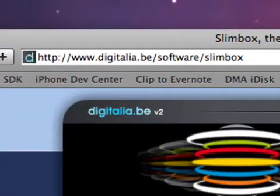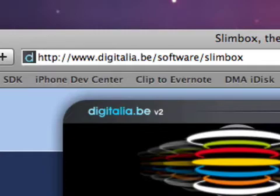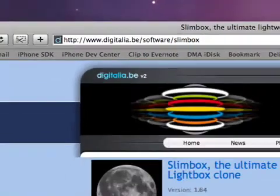But if you forget it, just Google it, it's usually the first result that comes up. But the web address here is digitalia.be slash software slash slimbox. And it's going to bring you to the Slimbox page.